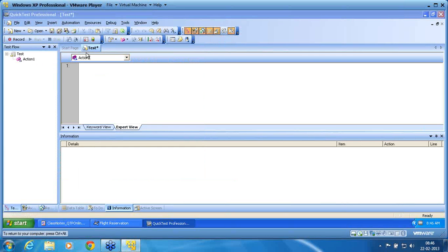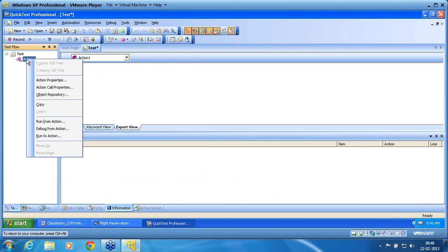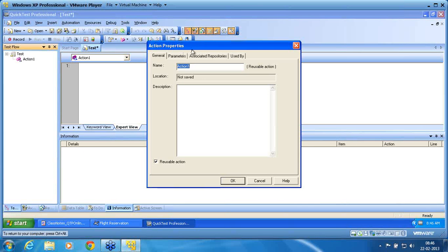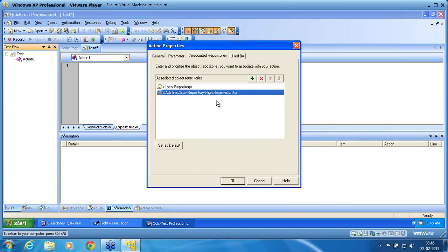For each test case I need to bind the repository. If I go to Action Properties > Associated Properties, you can see that the repository is added there as well, along with the local repository which still exists. While recording, if an object is not in the shared repository, it is automatically added to the local repository. It is your duty to manually convert that local object into the shared repository if needed.